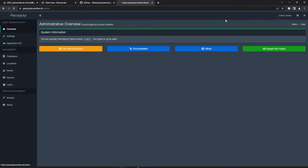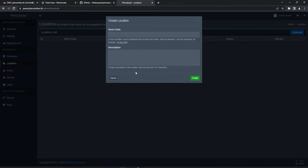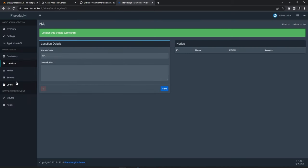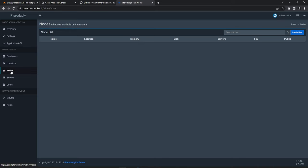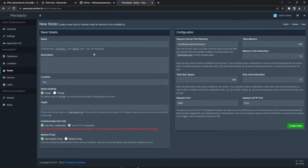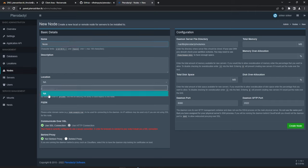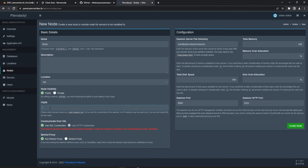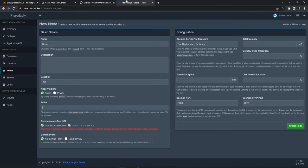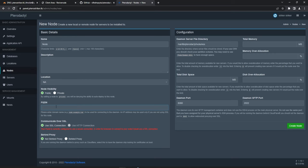Go to Admin to start setting up Pterodactyl. The first thing we need to do is set up a location — I'm going to call this 'na' for North America. Next go to Nodes and create a new node. I'll call it 'node', set the location to 'na', and for the FQDN this is going to be what we have in Cloudflare: node.tarostriker.tk. You can change this to something like na1 or whatever you prefer.